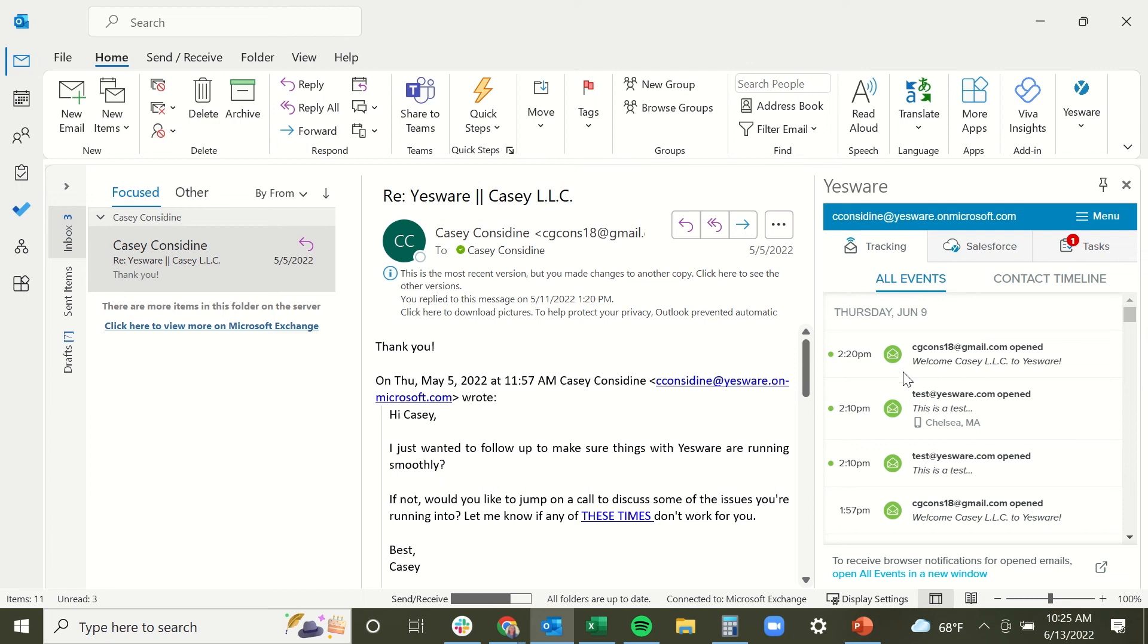We also have a number of users that just take advantage of the immediate open notification. As soon as this comes into their sidebar here, they're picking up the phone and giving that recipient a call. And they have found it has increased their call connection rate.